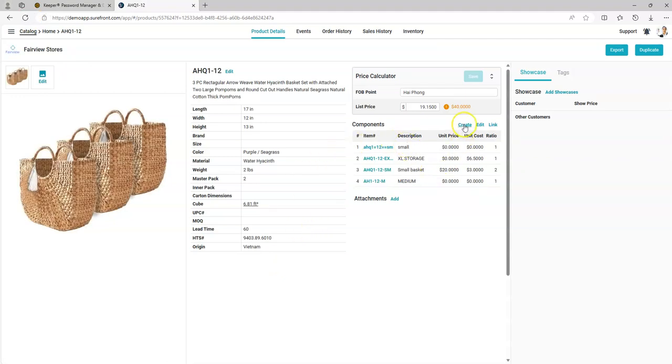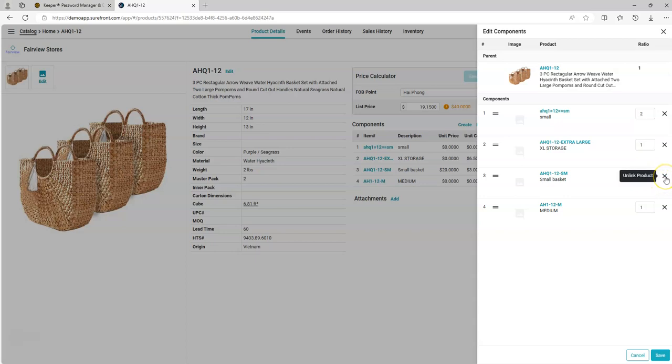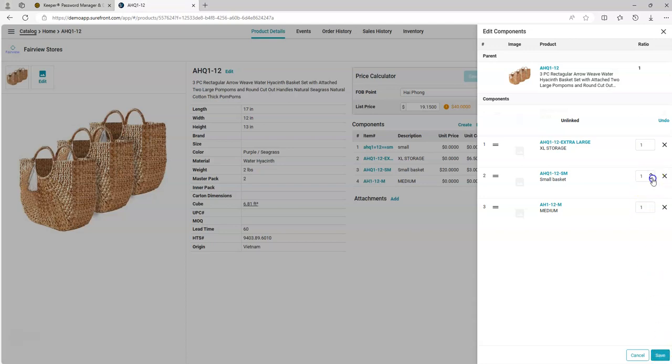You may edit your information for your ratios by clicking edit. You can adjust your ratios. You can click the X if you do not want that item on there any longer. You can click save when you're finished or cancel to cancel out and not save anything.